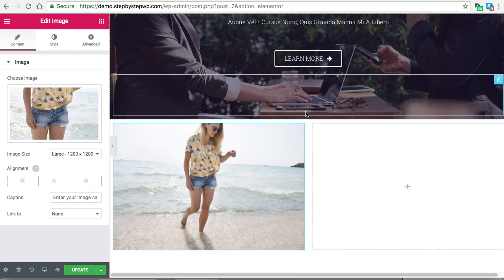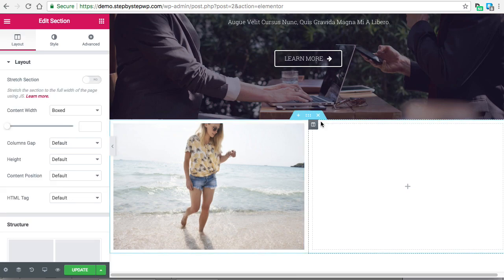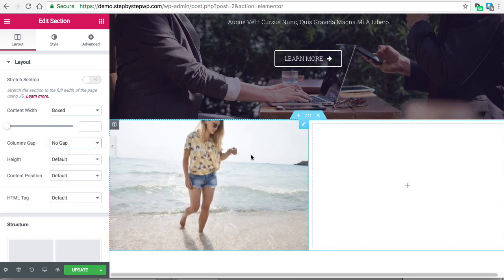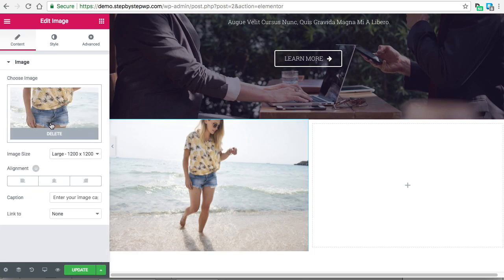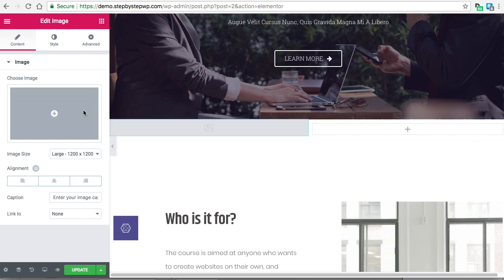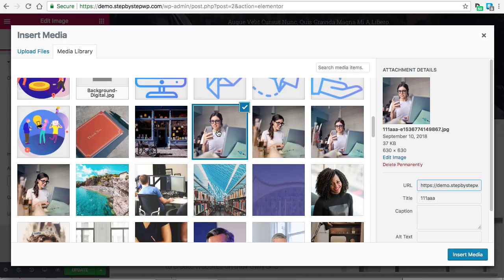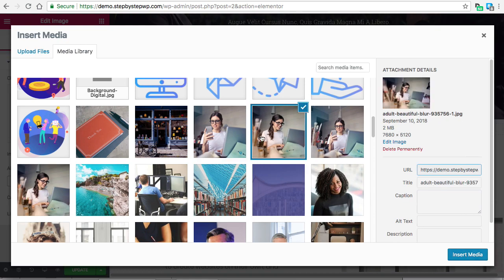If you want the image to go all the way to the edge of the column, that would be under Edit Section > Columns Gap. Normally there's a slight gap, but if you choose No Gap, the image will stretch all the way to the edge of the column. I'm going to remove this one because I'm going to put in a different one — I want the large one.